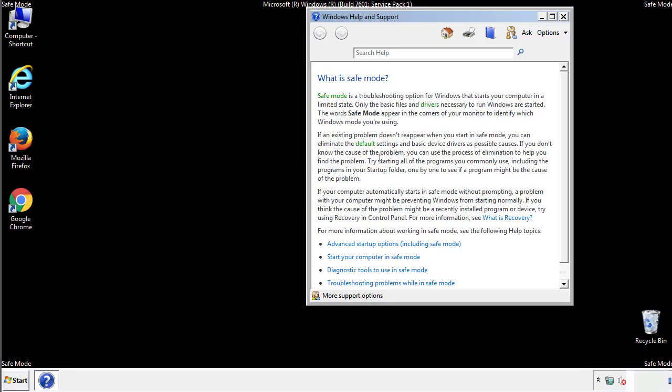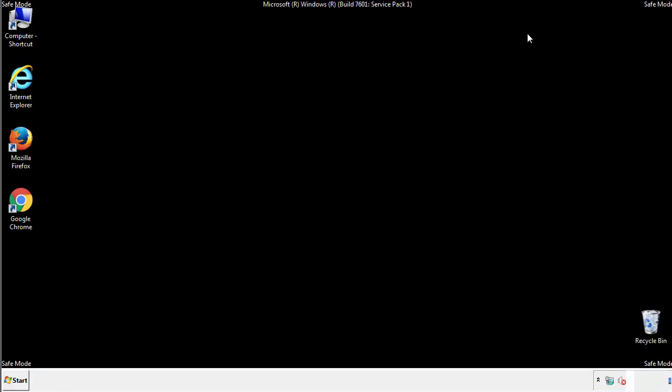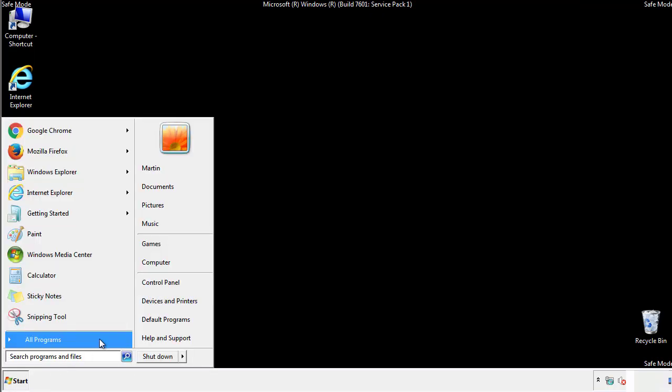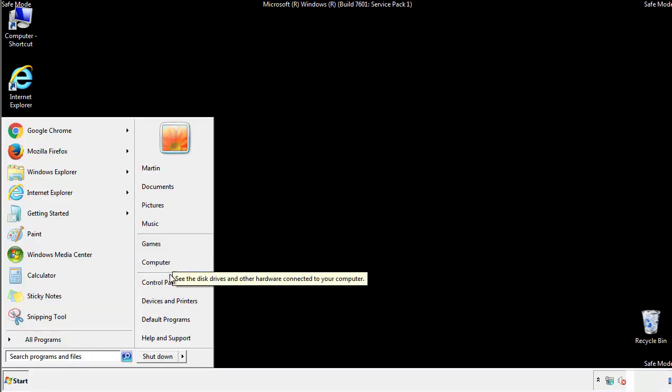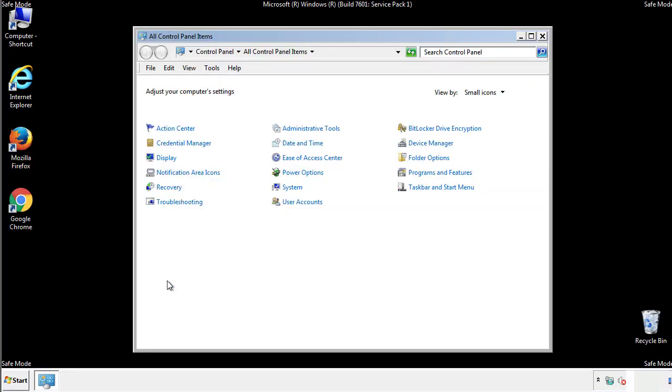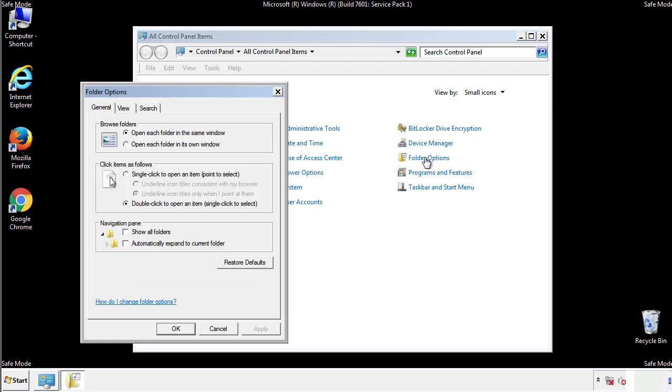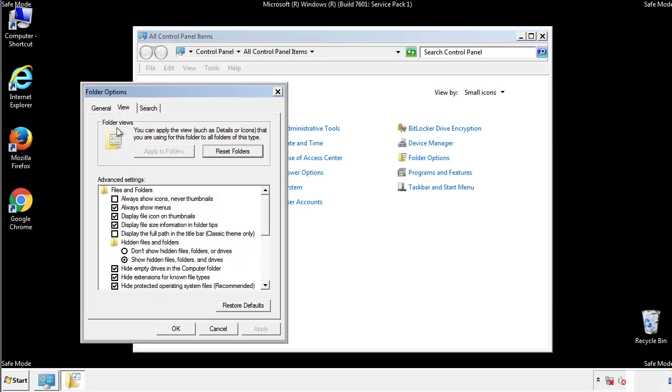Before we get started, we want to make sure that all the files and folders are visible. From the control panel, click folder options, view, and click the checkbox to make sure that we don't miss anything.